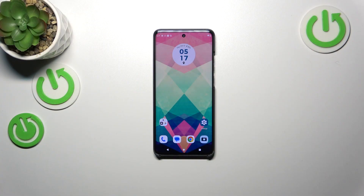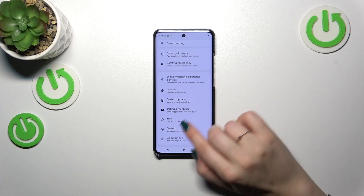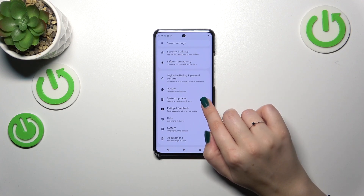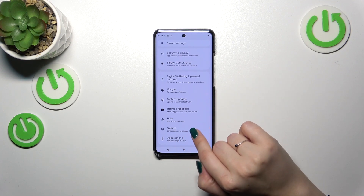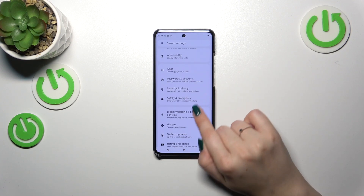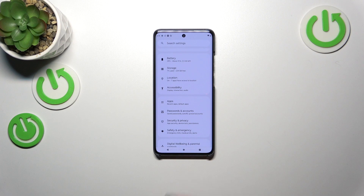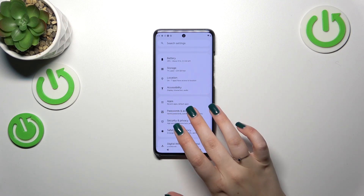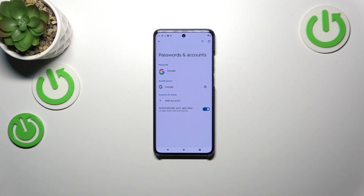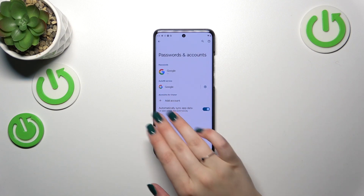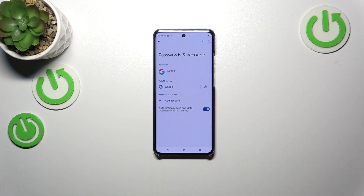Let's start by opening Settings and then scrolling down — not to the very bottom, but to the section just before it, because we have to find the Passwords and Accounts section. Let's tap on it, and as you can see, here we've got the section for accounts.